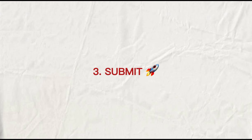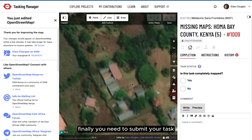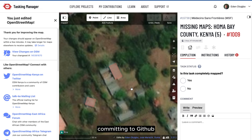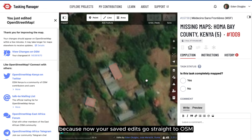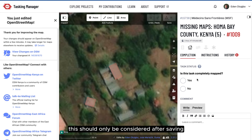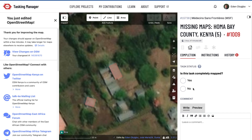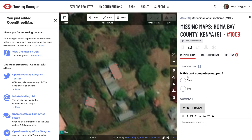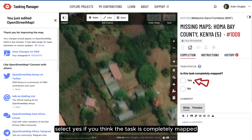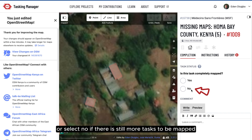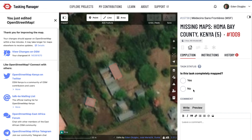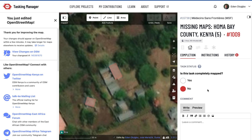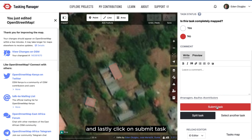Step three: submit. Finally, you need to submit your task. If you're a developer familiar with GitHub, this is actually similar to directly committing to GitHub, because your saved edits go straight to OSM. This should only be done after saving and if you need to stop mapping; otherwise, keep mapping. On your right, you have options Yes and No. Select Yes if you think the task is completely mapped, or select No if there are still more areas to be mapped. In this case, we can see there are more buildings to map, so I'll choose No. Lastly, click Submit Task.